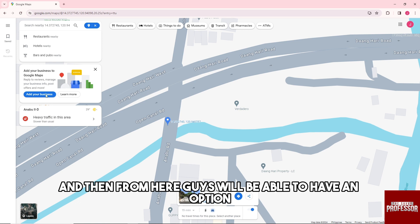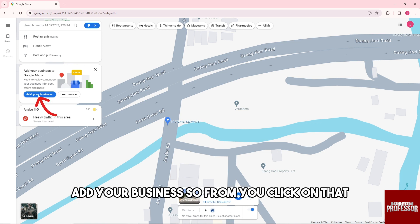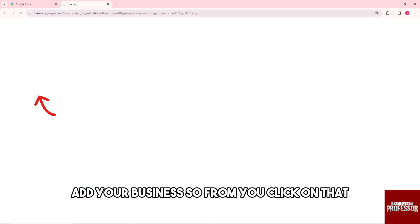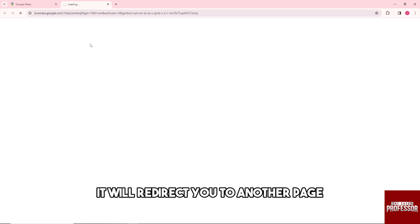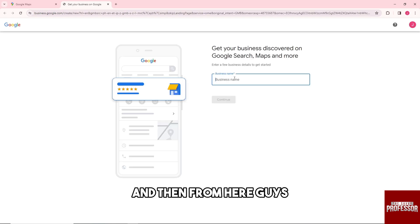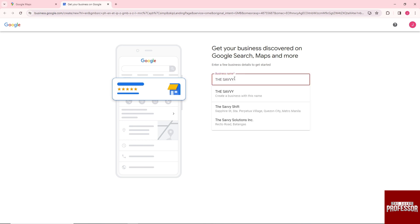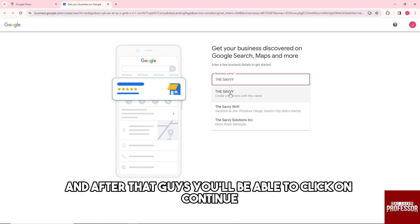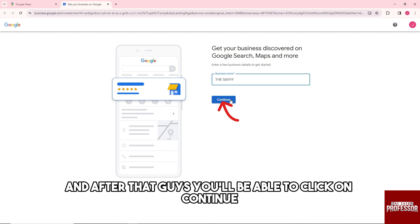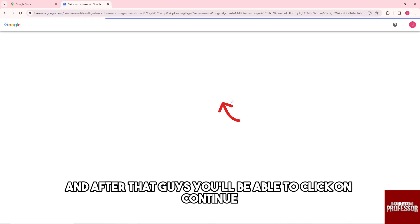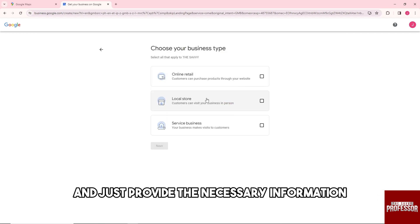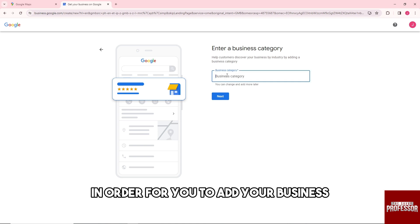From here you'll have an option to 'Add your business.' When you click on that, it will redirect you to another page. From here, just provide the business name that you have, and after that you'll be able to click on continue and provide the necessary information in order to add your business.